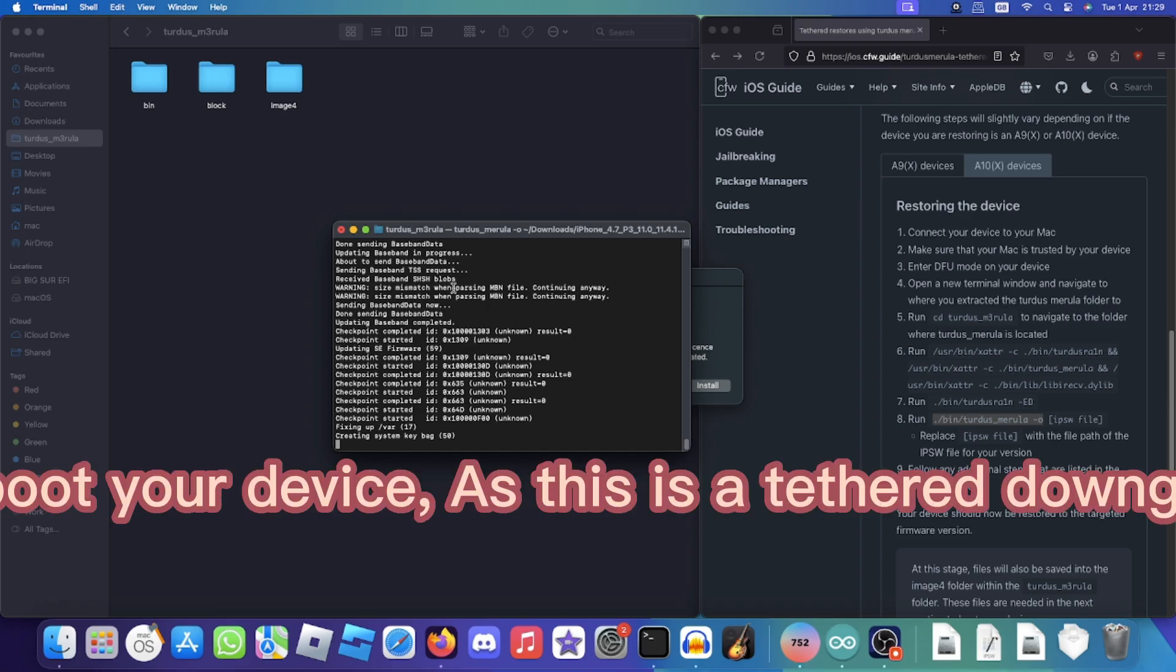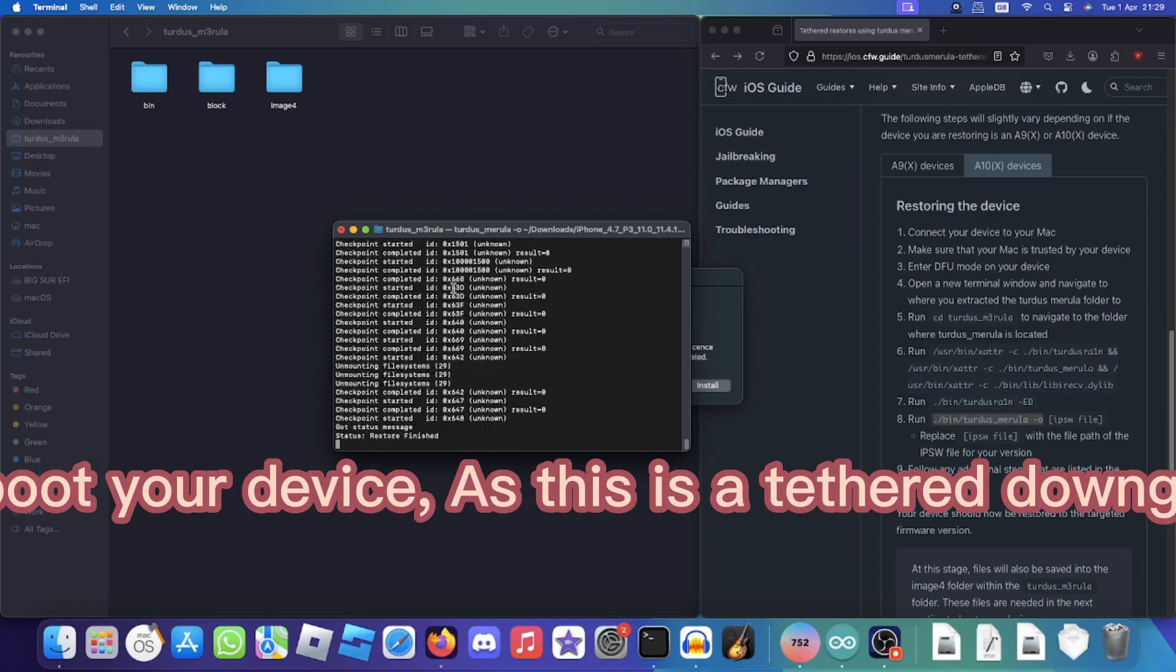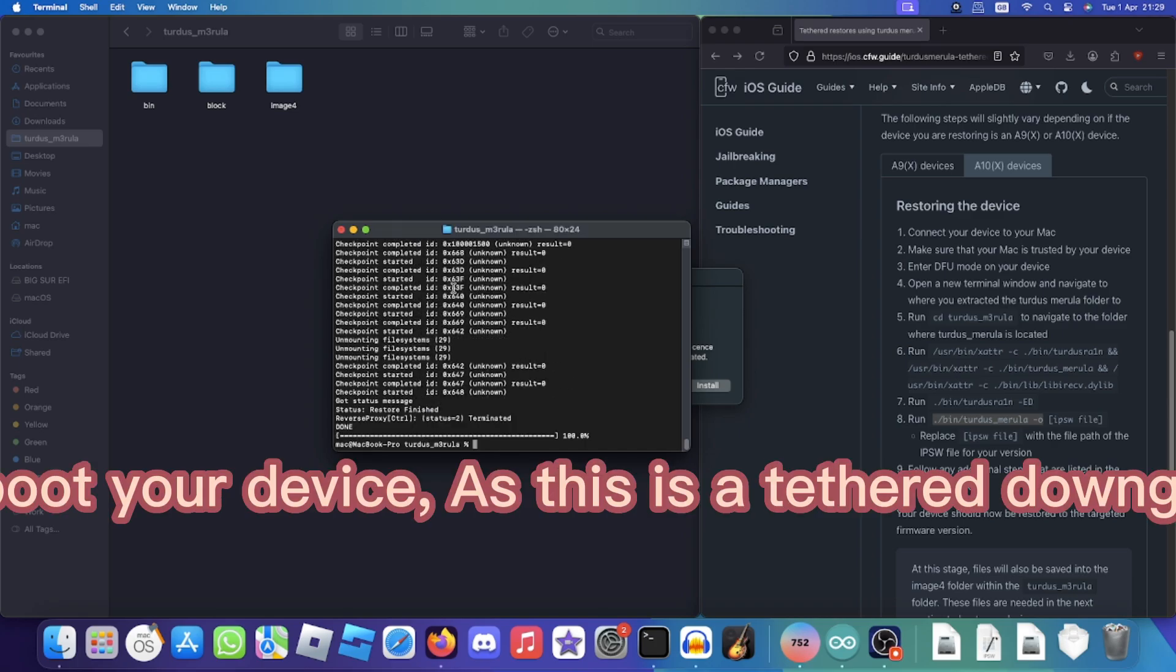Once the restore is complete, you will need to boot your device, as this is a tethered downgrade so you will need to enter DFU mode again.